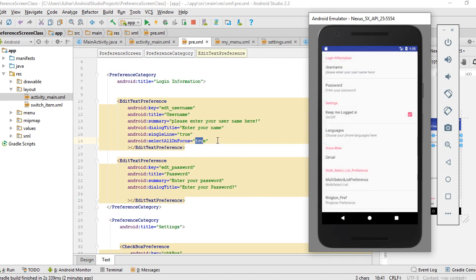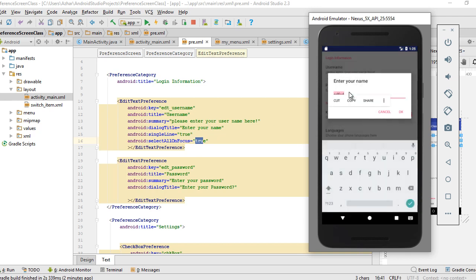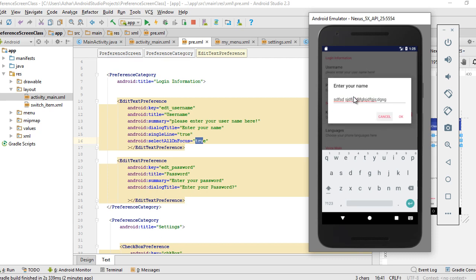You can see the difference. What does single line do? Whenever I write, if I click enter it doesn't break the line, so it takes your input and writes only in horizontal form.